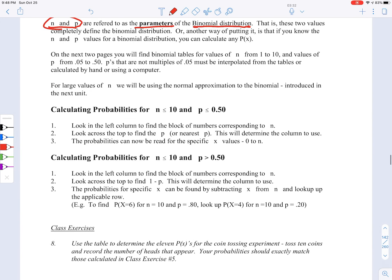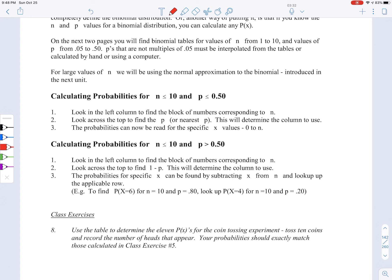One important thing to note is that the tables only go up to an n of 10. When we get into bigger n's, we'll be using something called the normal approximation of the binomial — we'll learn about that at the end of the next section. For calculating probabilities with n less than or equal to 10 and p less than or equal to 0.5, remember the coin experiment: we had n equal to 10 coins, tossed them, and recorded the number of heads. P equals 0.5, the probability of getting a head per coin.